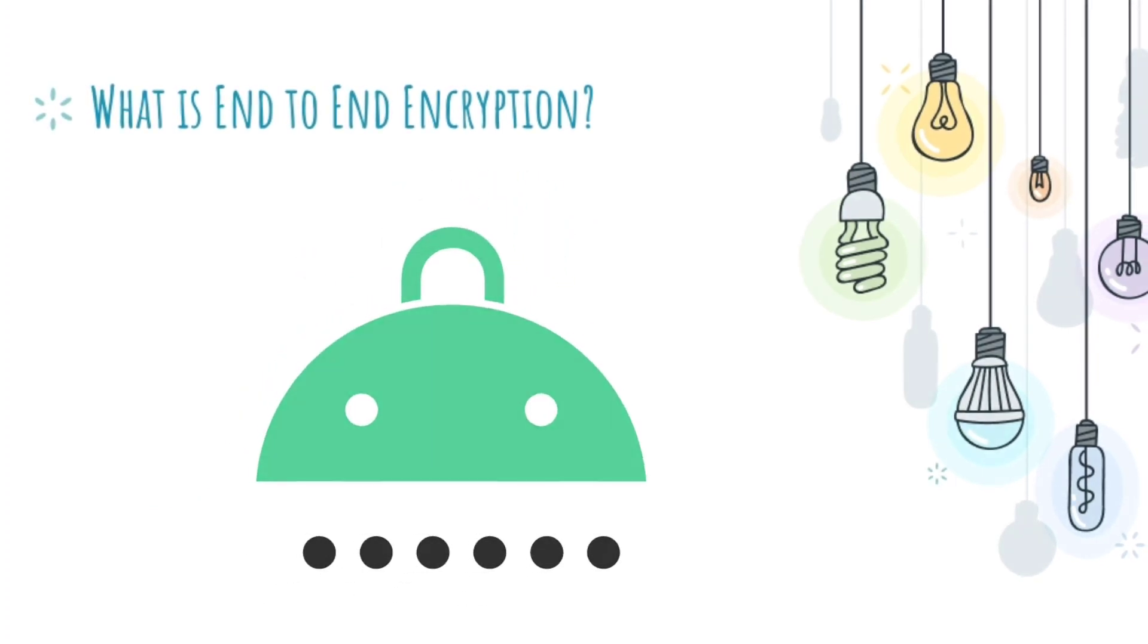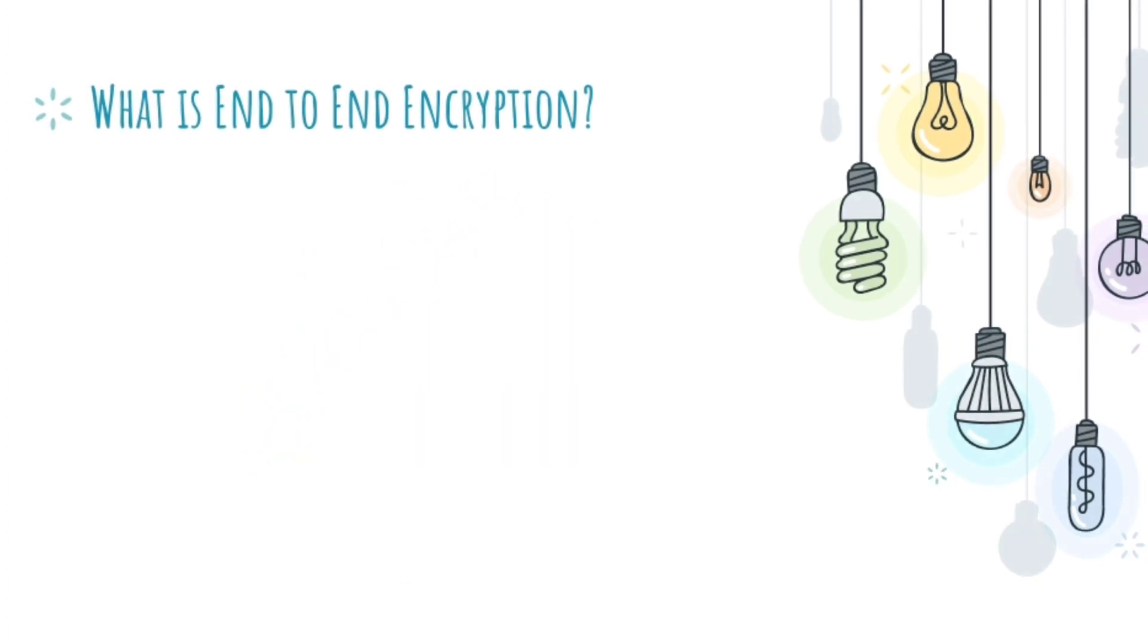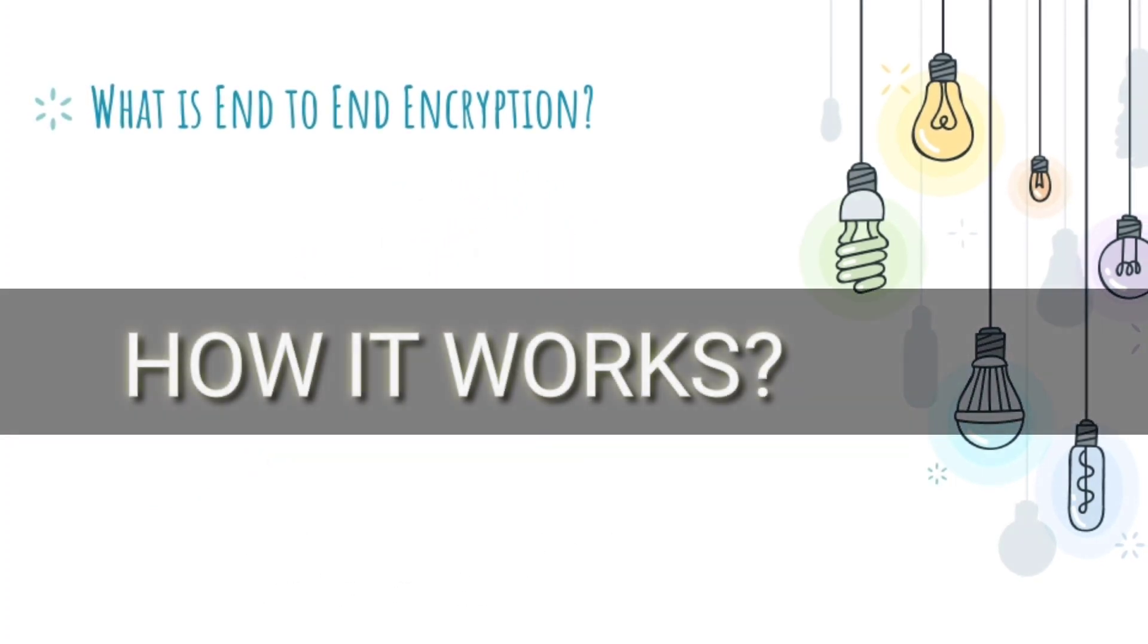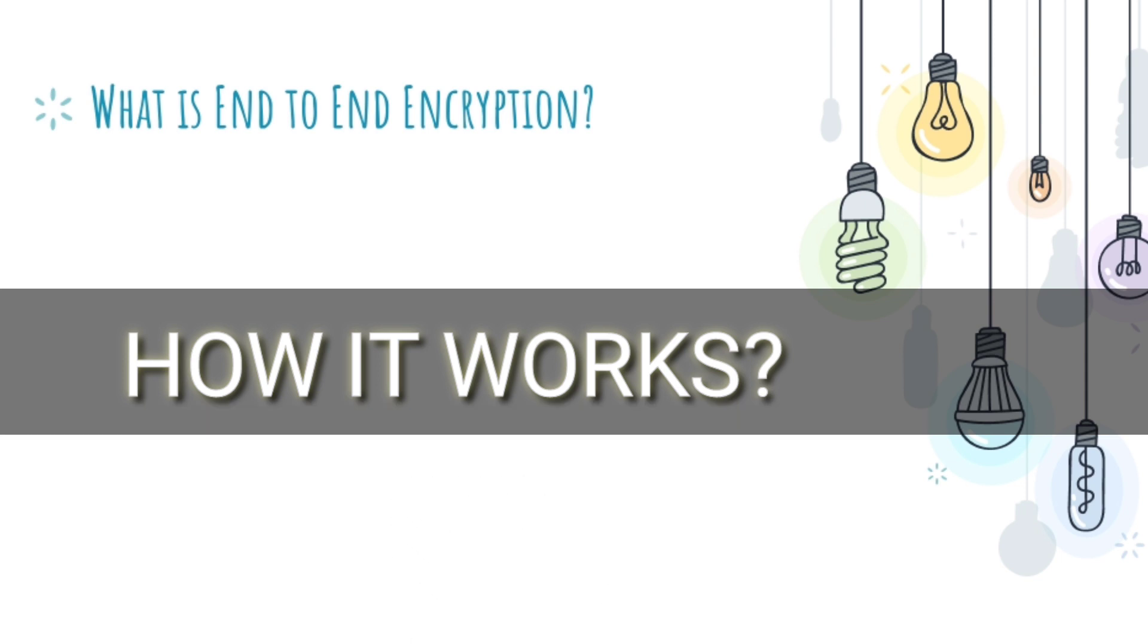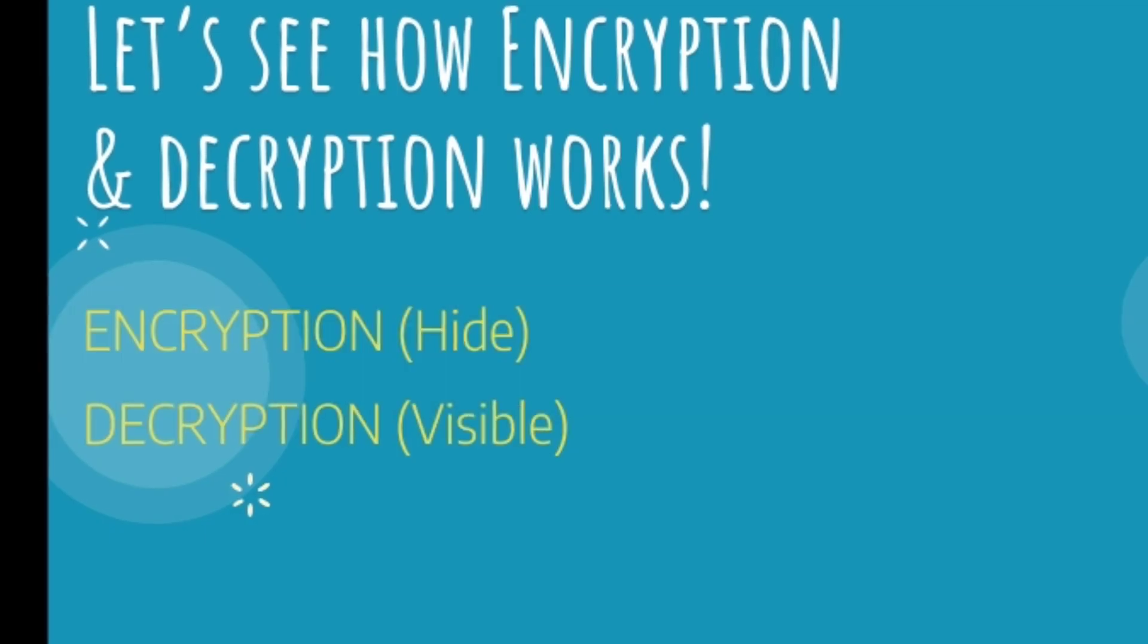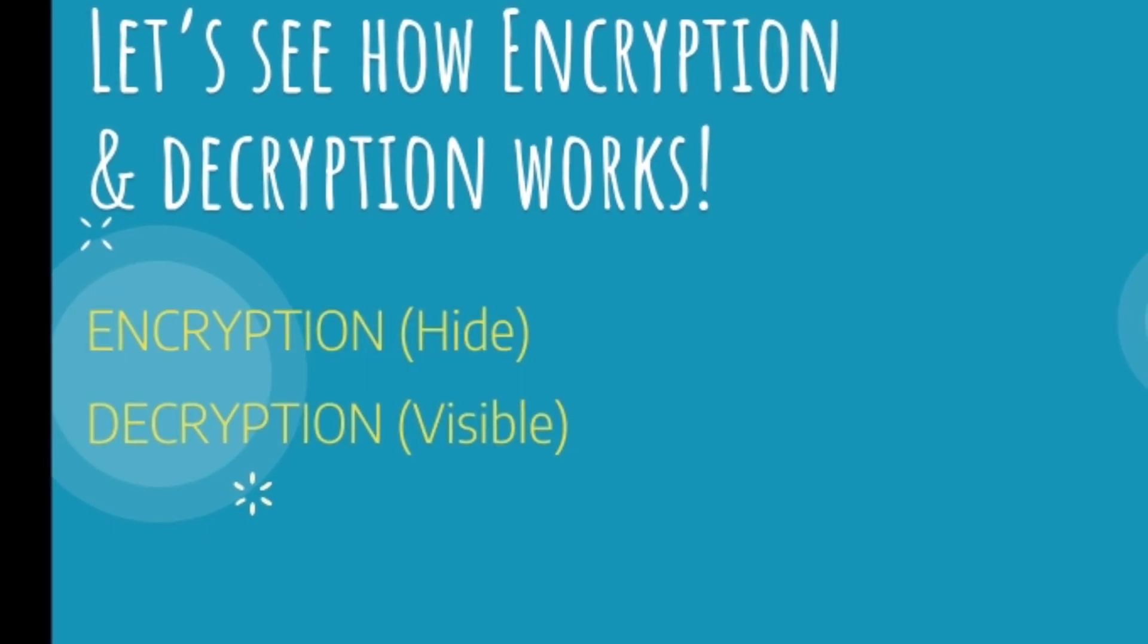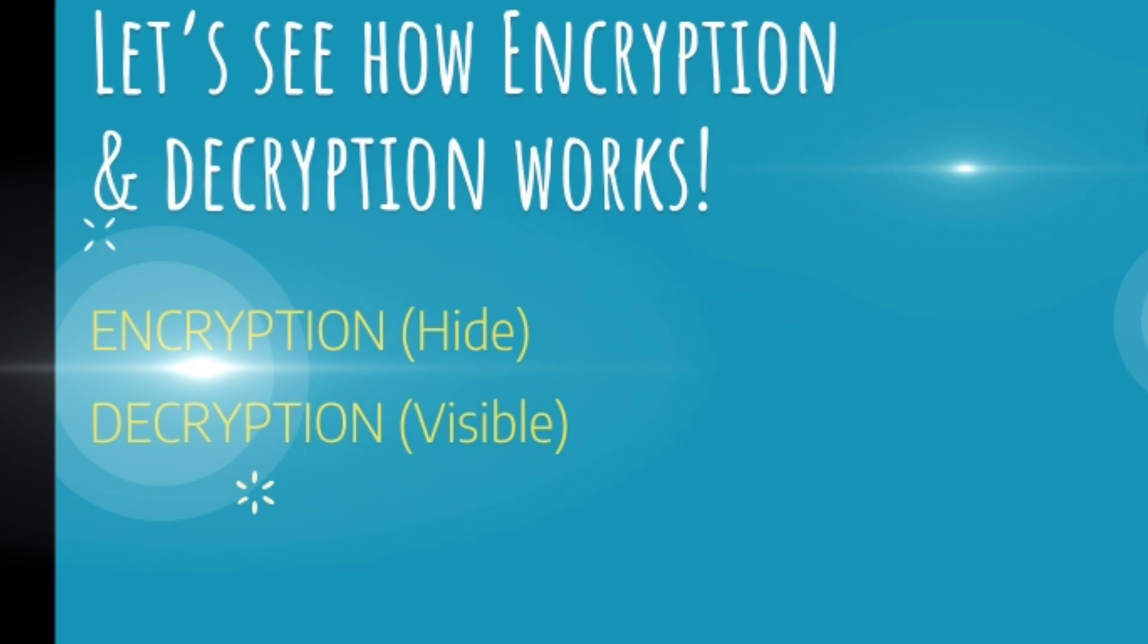So let's see how it works. First, let's see how encryption and decryption generally works.